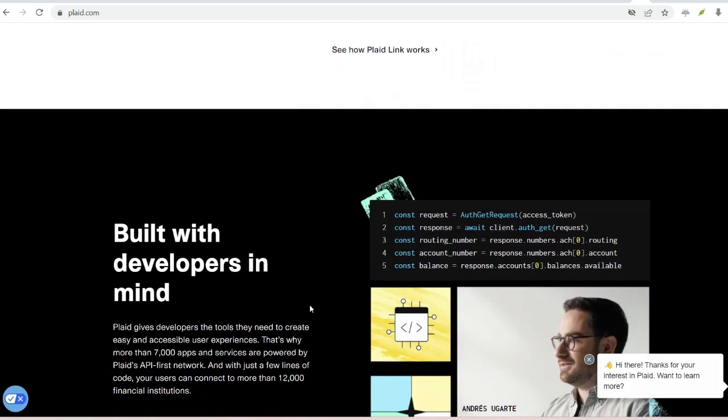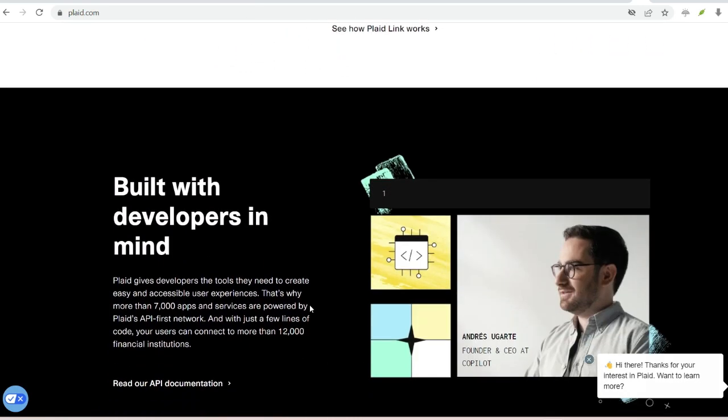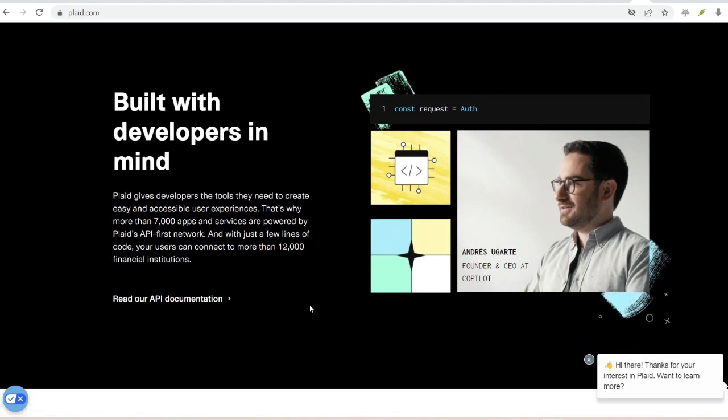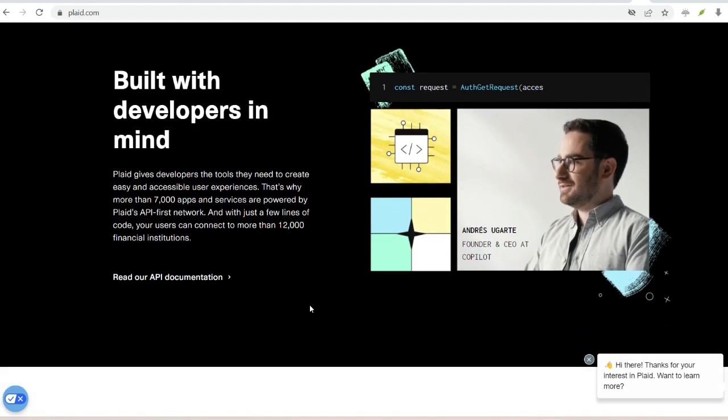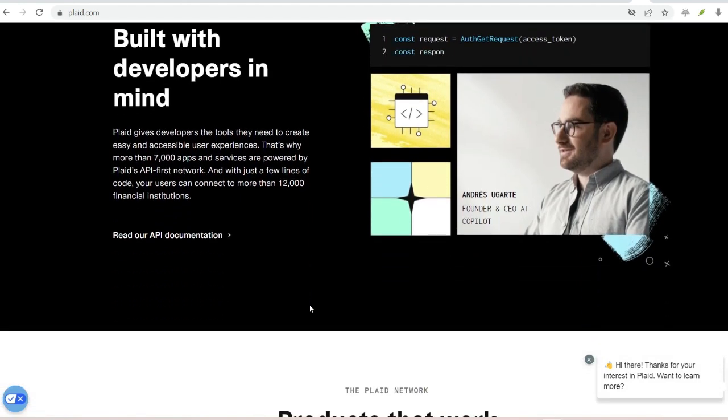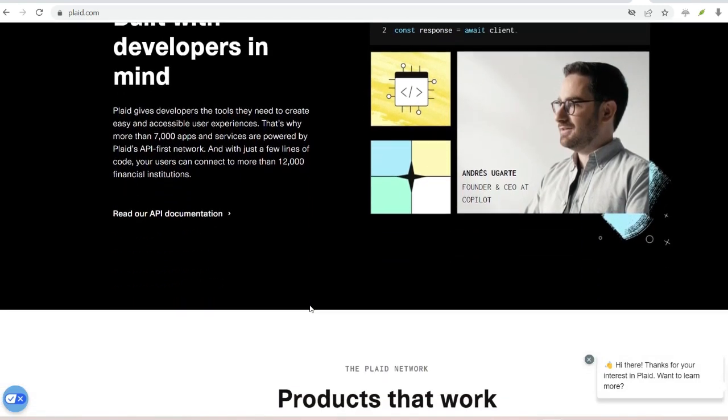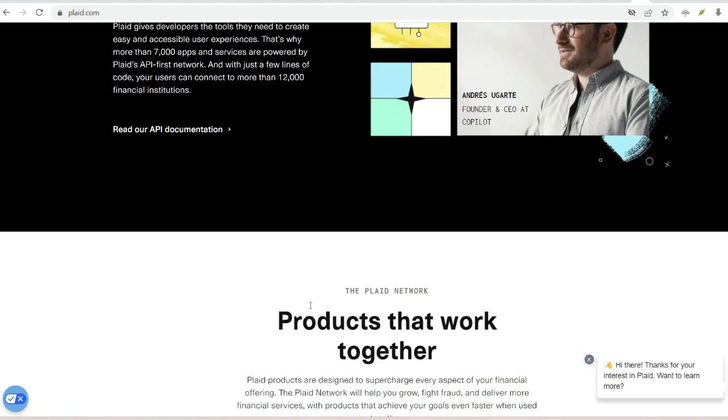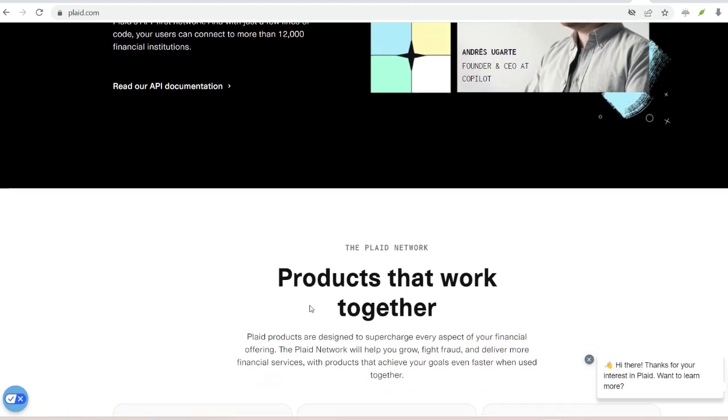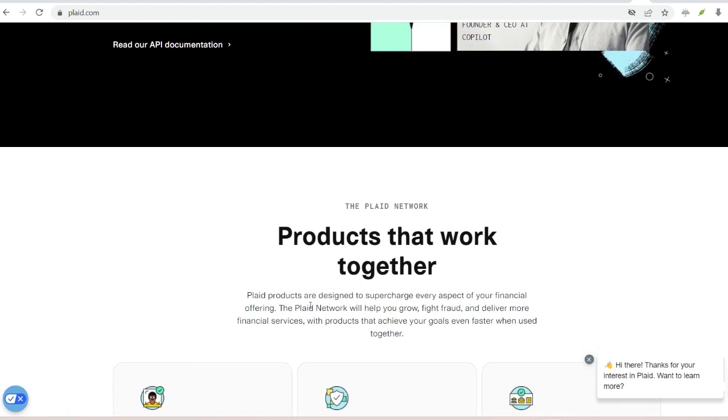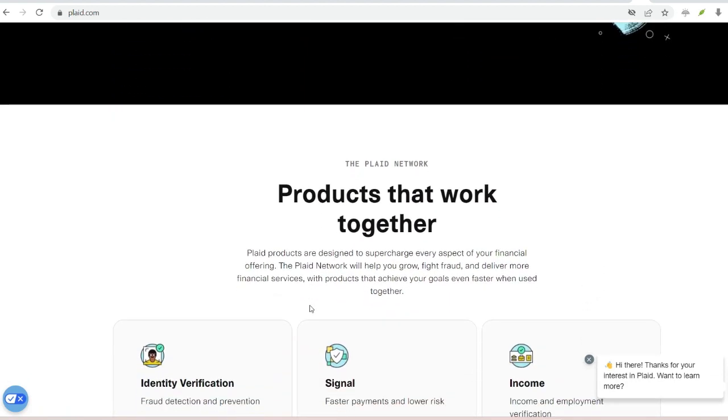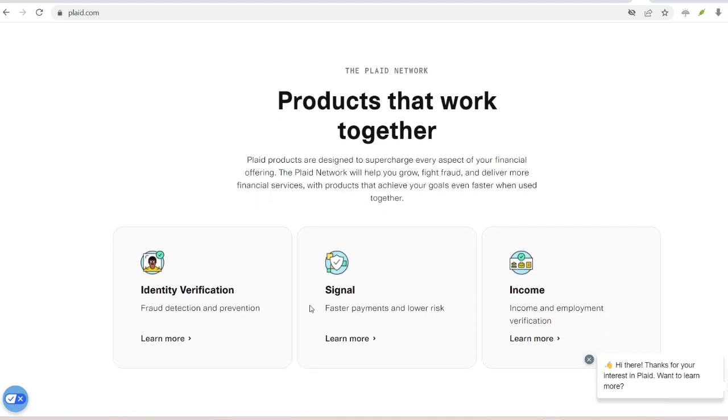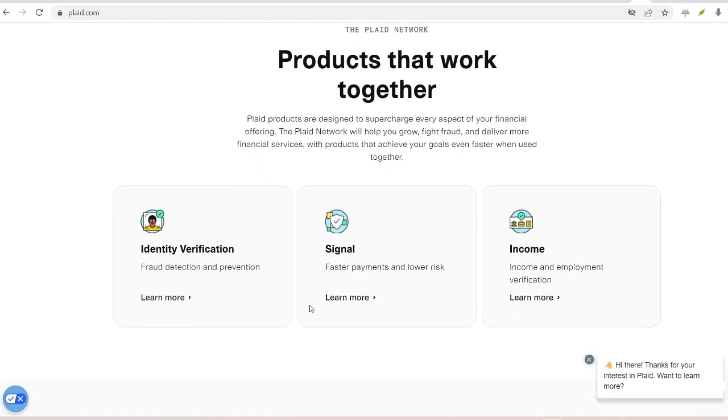Ultimately, the decision to use Plaid lies with you. If you value convenience and a seamless user experience, Plaid offers a secure solution. However, if you prioritize complete control over your data, manual verification might be your preference.